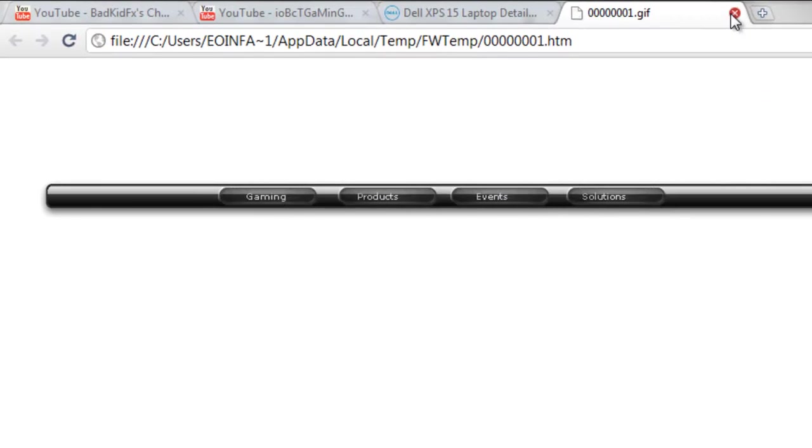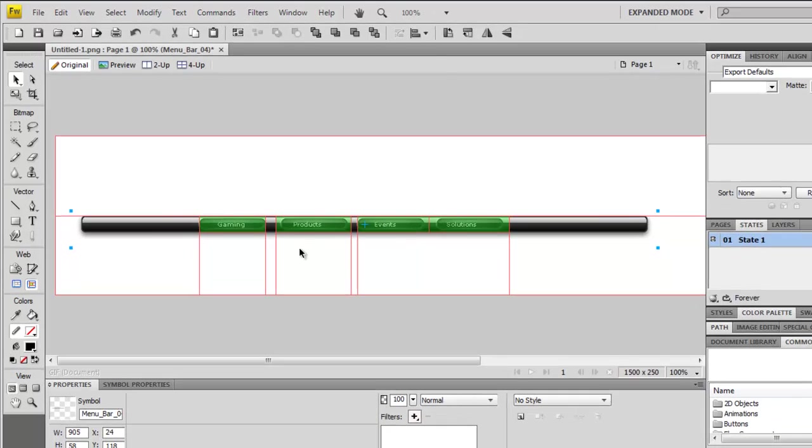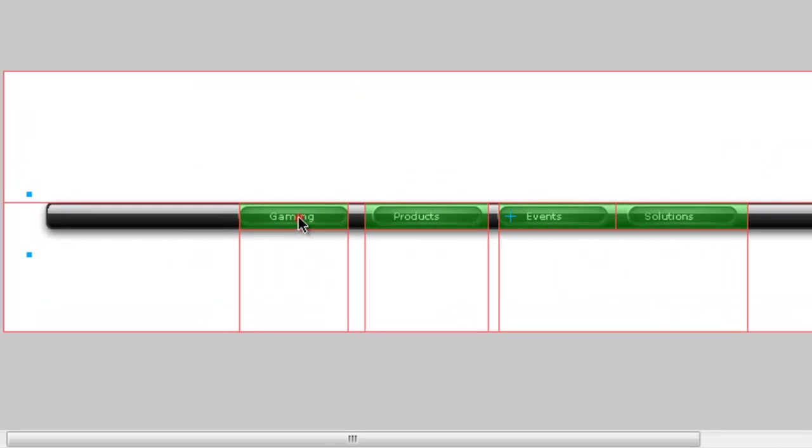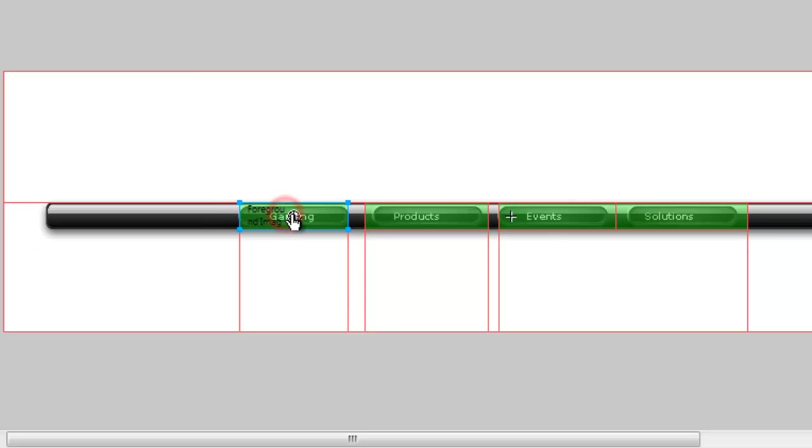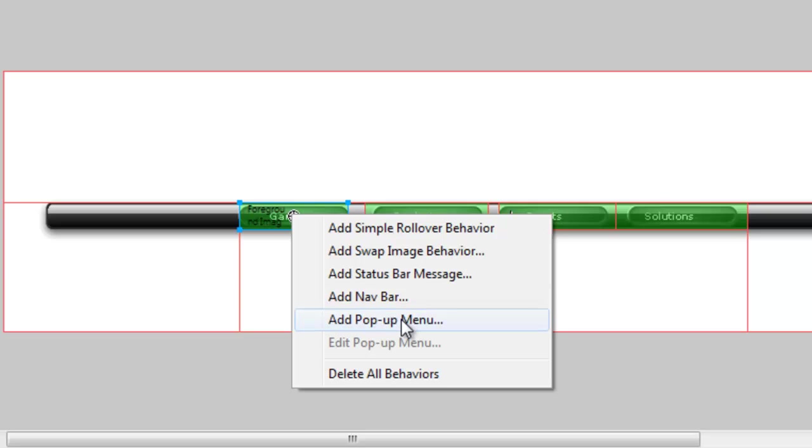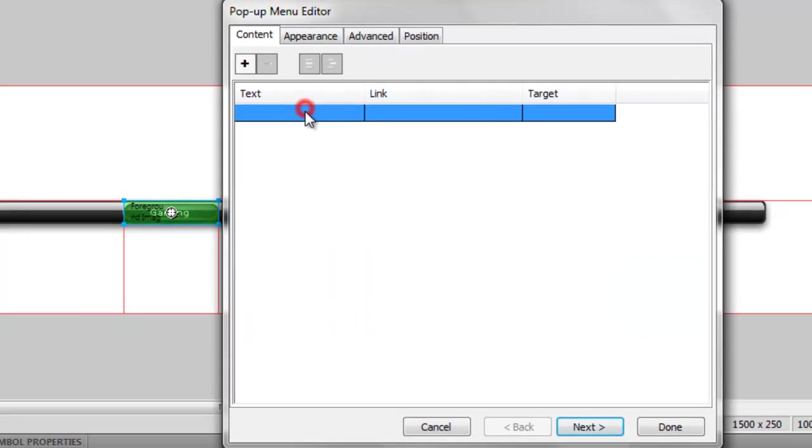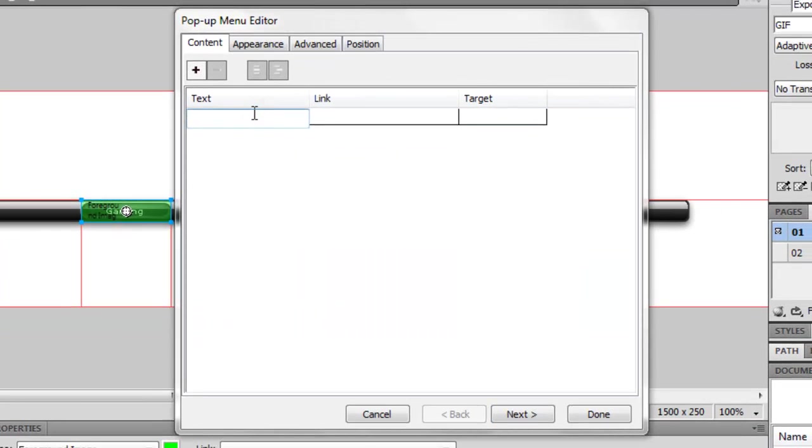Now I want to make a dropdown menu. This is fairly simple. Let's go back into your first one, double-click. Say I want to make one for gaming, so you add popup menu and you go in. I'm going to put in 'Ish Kebab,' I'm going to put in 'Disco Predator.'